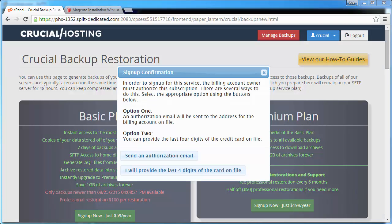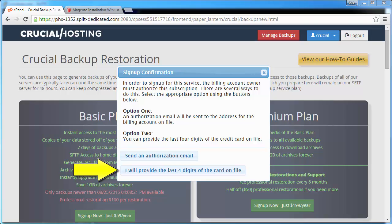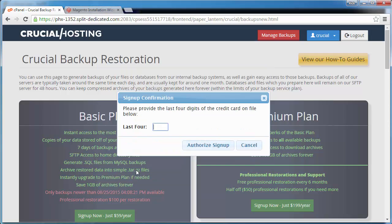We now need to authorize the purchase of this service. Only the account owner, the person paying for the account, can order the backup product, so we need to choose how to authenticate we are authorized to make this payment. We can send an authorization email to the primary billing contact or provide the last four digits of the credit card on file. We'll go ahead and provide the last four digits of the credit card on file for convenience. Now just enter the last four digits of your credit card on file and click the Authorize Sign Up button.